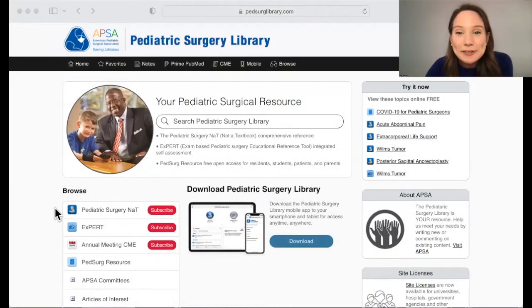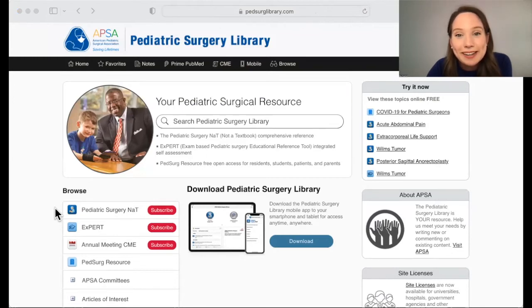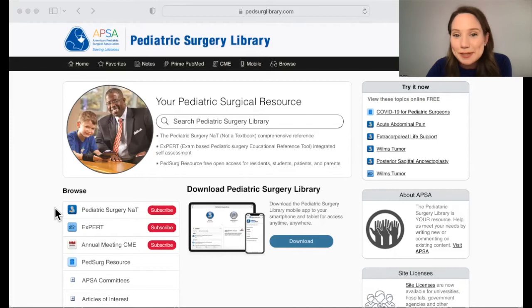Hi, my name is Mary Froelich, and I want to tell you about one of my favorite resources on Pedsurge Library. It's called Not a Textbook, or NAT.